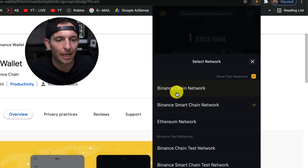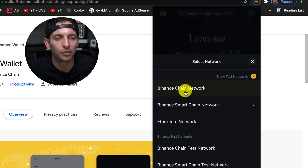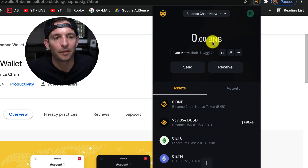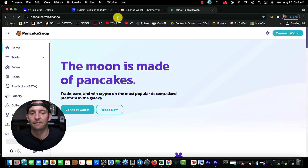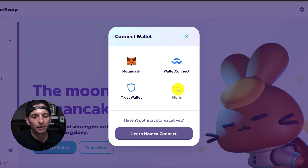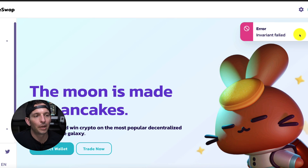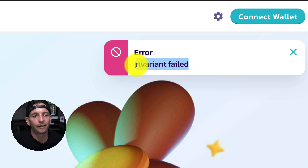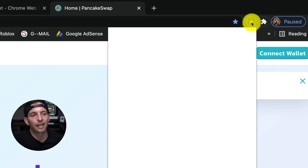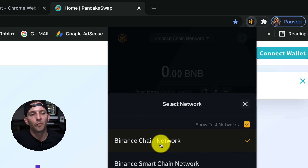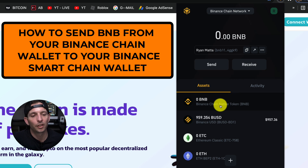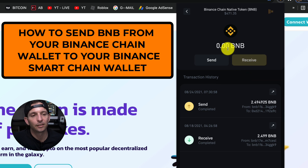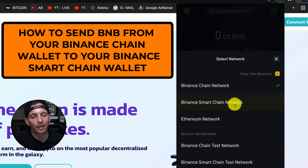In order to buy tokens on PancakeSwap, you need to have coins on the Binance Smart Chain network — not the Binance Chain network. But when you send money over, your wallet automatically sends BNB to your address. We'll go to pancakeswap.finance, hit 'Connect Wallet,' choose Binance Smart Chain, and you get the error 'Invariant Failed.' That's because I have chosen the Binance Chain network instead of the Smart Chain network.